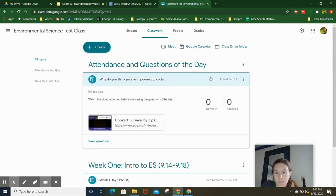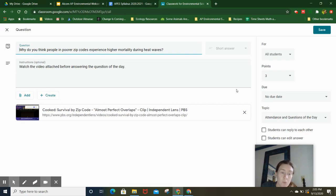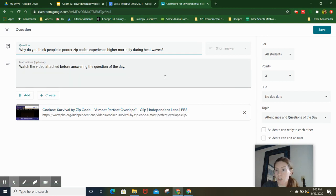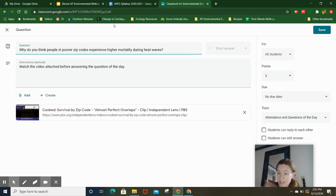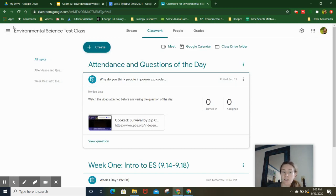Here is the question. You will answer it. The first one is: why do you think people in poor zip codes experience higher mortality during heat waves? You're going to watch this clip and then type in your answer. You need to hit submit. It will look different since I'm the teacher of this class, but you'll hit 'turn it in' or submit something, and then that counts as your attendance.